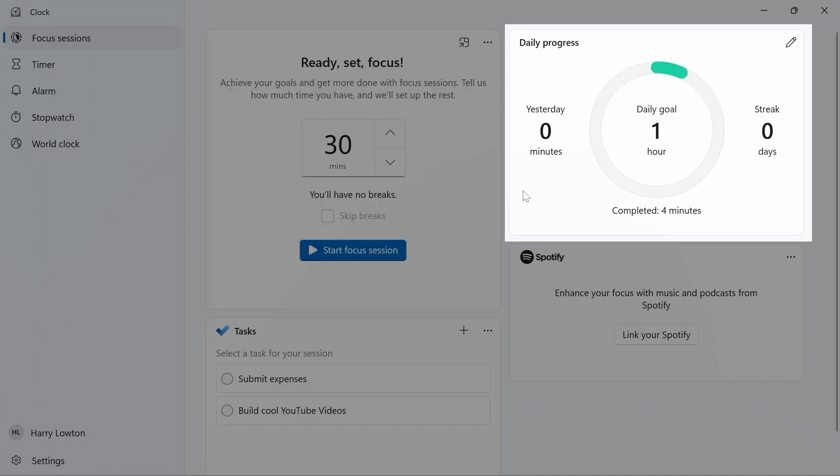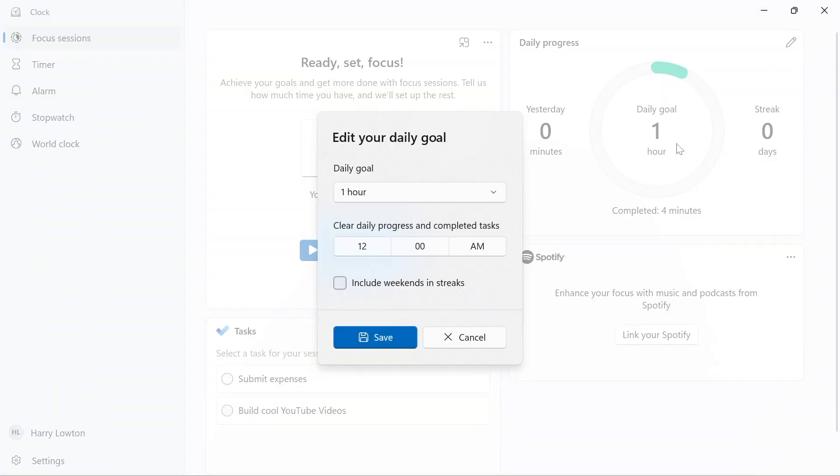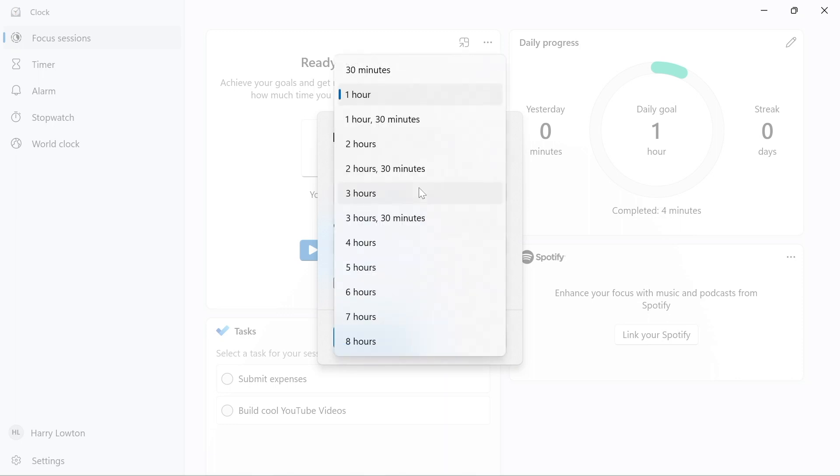On the right hand side we have our daily progress, so you can track the amount of focus time that you've done throughout your day. You can see right now we have a daily goal of one hour and I've completed four minutes of that. But you can go ahead and change that if you hit the edit icon up here. You can change your daily goal from one hour all the way up.